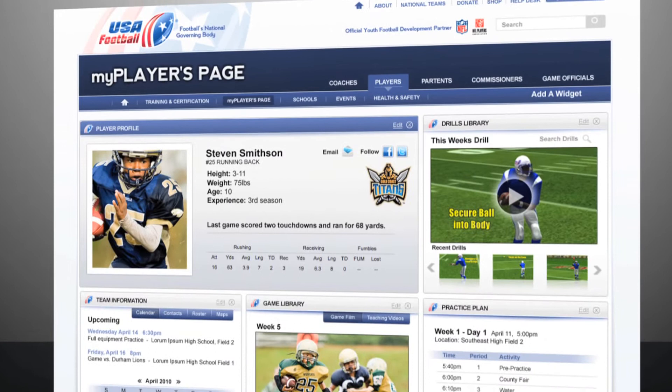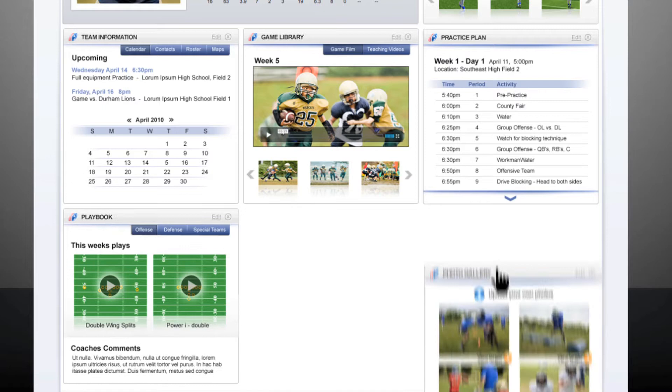Players can build their page the way they want, by selecting only the tools and information that they want to display. Players simply drag and drop any widget from our football widget library — add them, delete them, move them around.